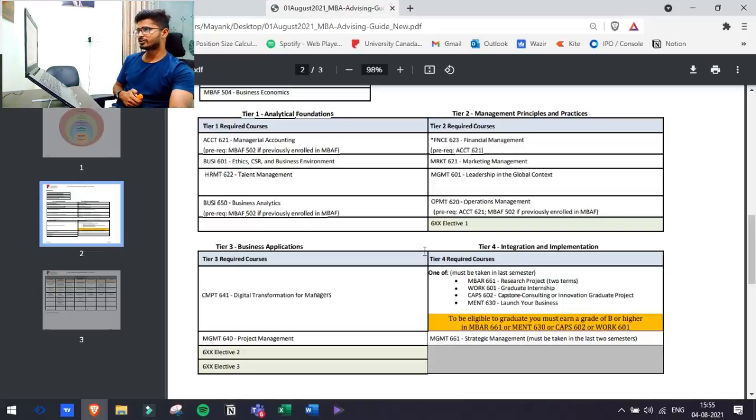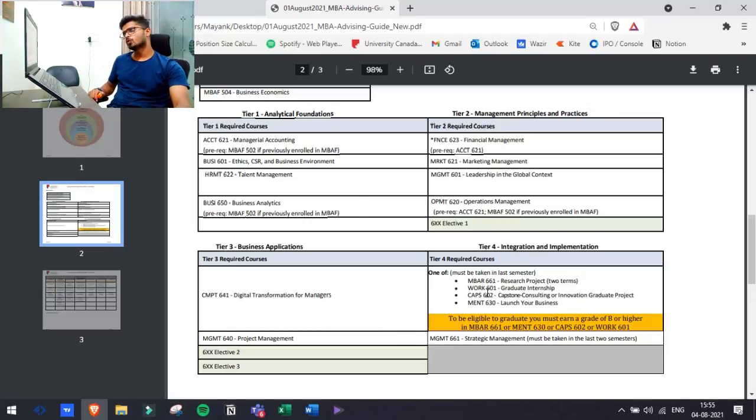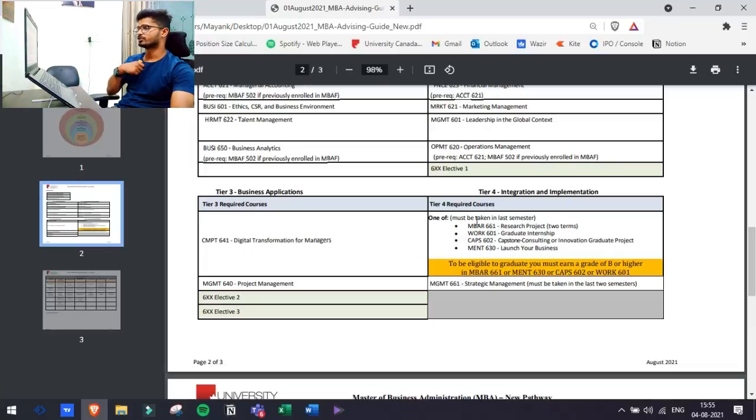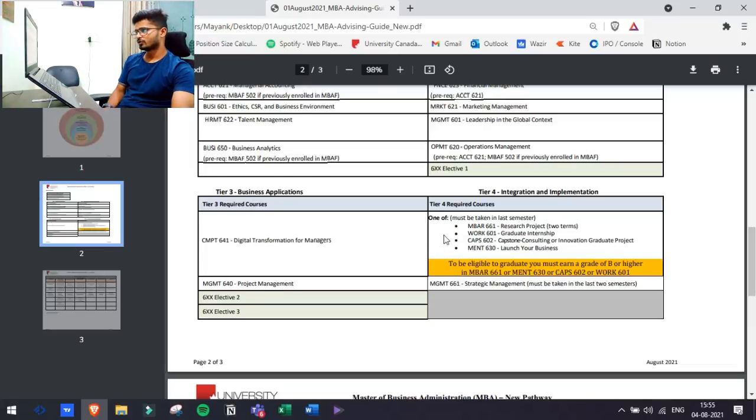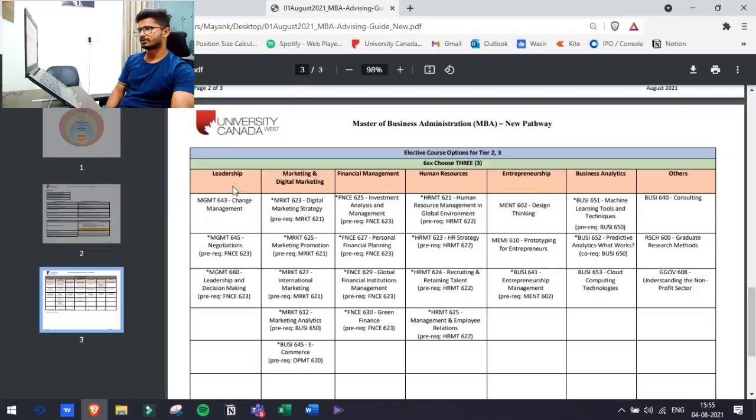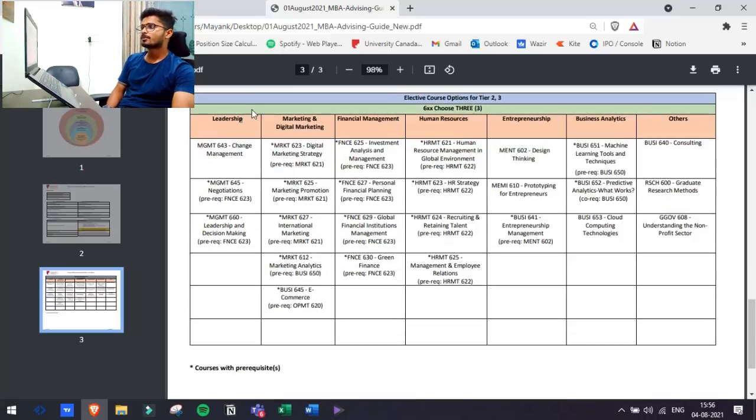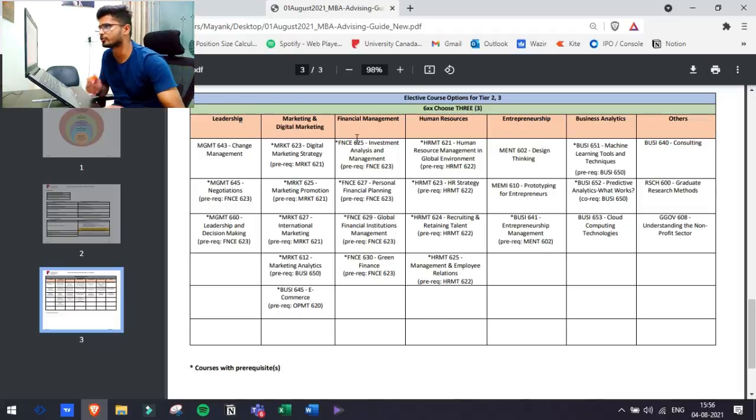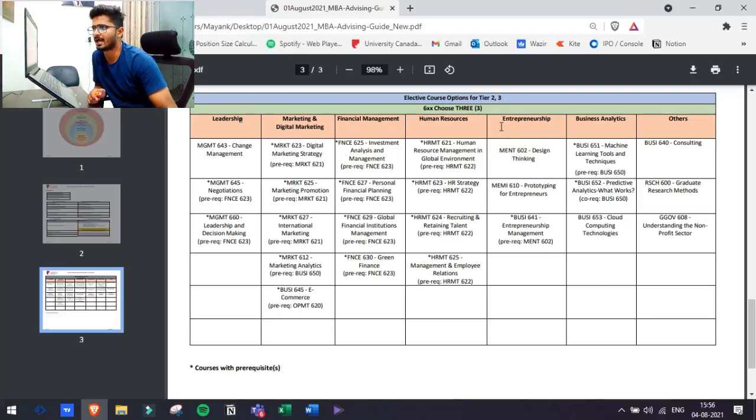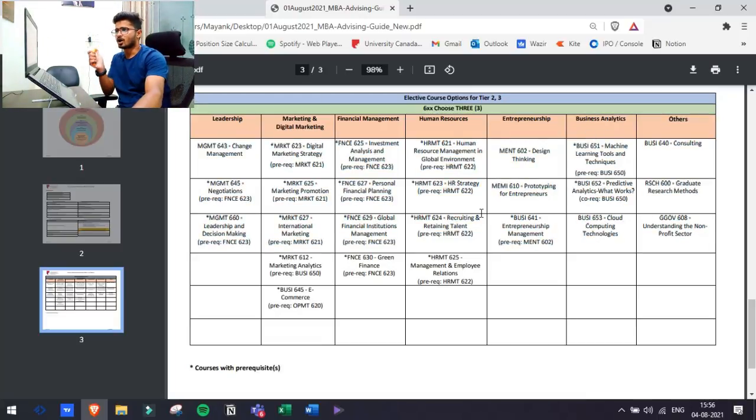You can pause the video and look at the name of the subjects that you can see on your own. Now I will be showing you what are the different electives available at this university. We have seven electives. As you can see that we have seven electives from which you can choose: Leadership, Marketing and Digital Marketing, Financial Management, Human Resource, Entrepreneurship, Business Analytics and some other courses which you can select. This is how electives go.